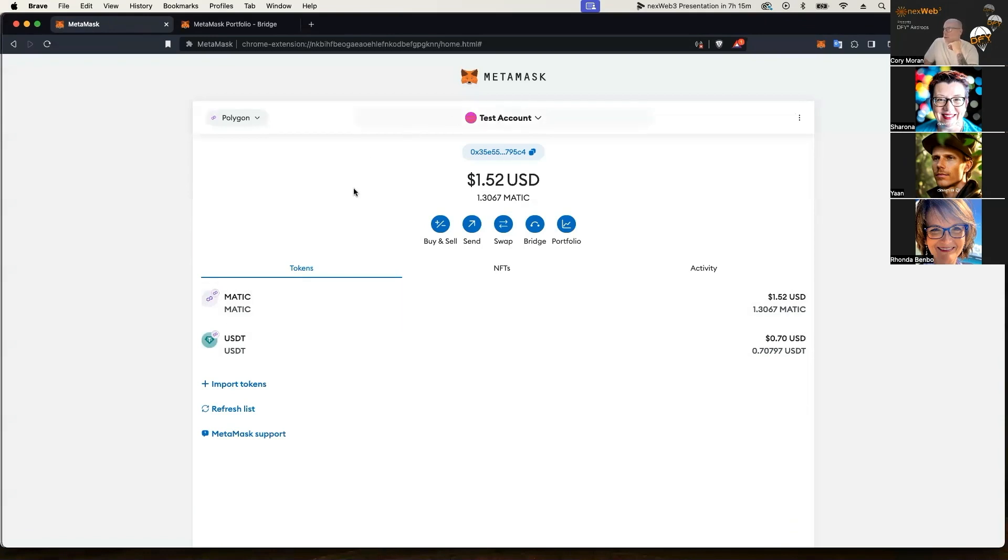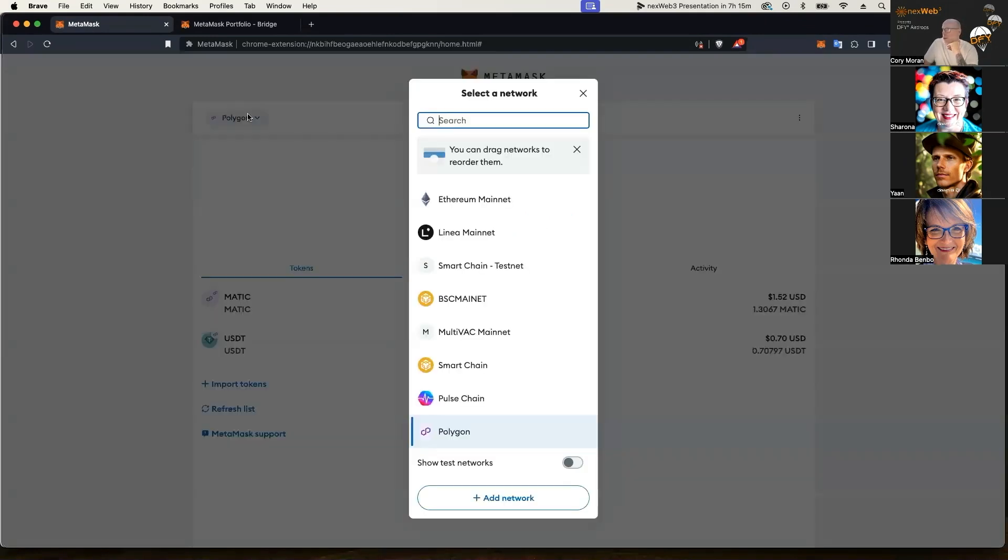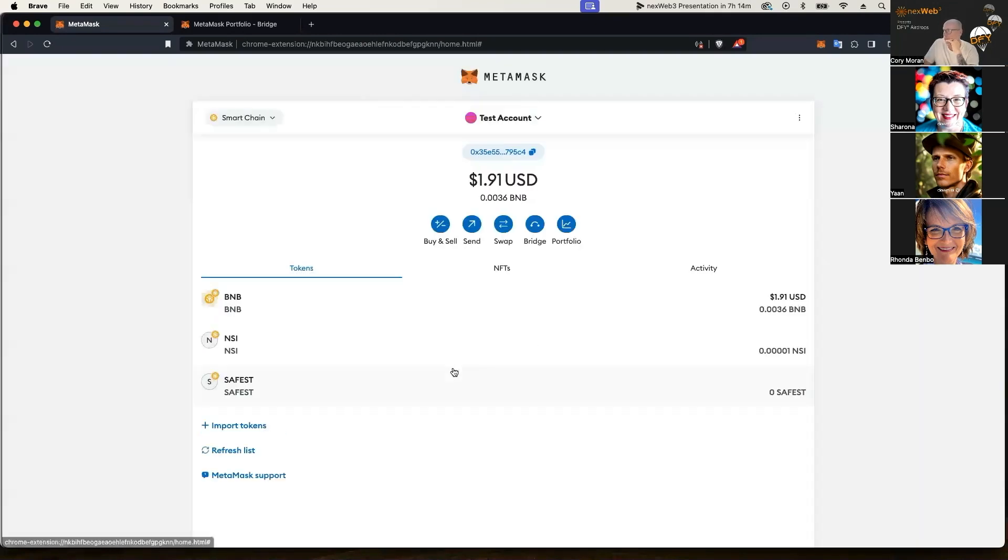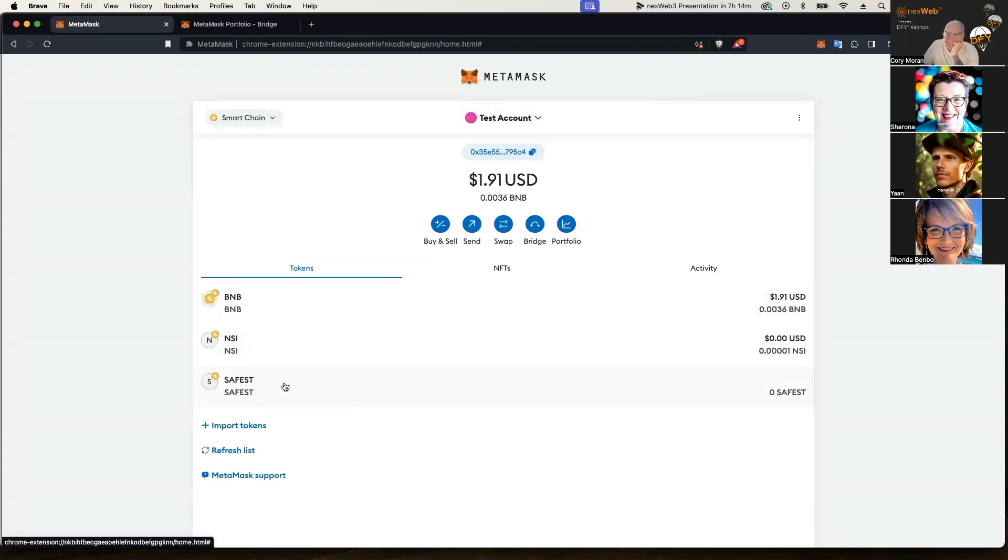And so I am going to go over and switch the chain to Smart Chain. So this is the BNB Smart Chain. And soon as that shows up, it'll pop in here. If it doesn't pop in here, make sure you've added the token that you have bridged over. In this case, it's USDT on the BNB Smart Chain.